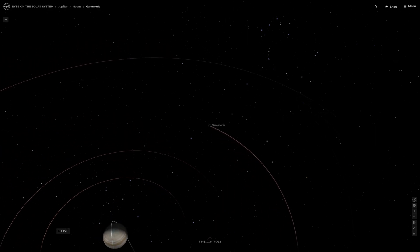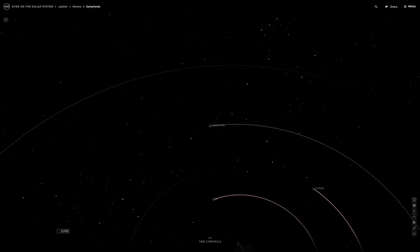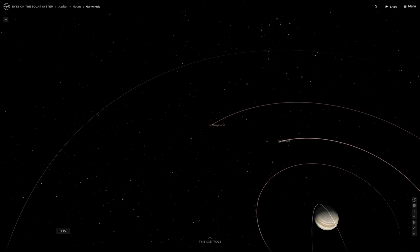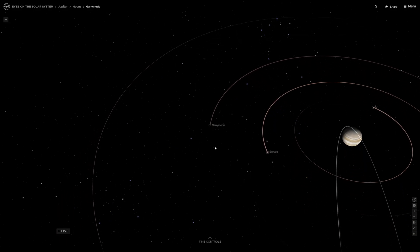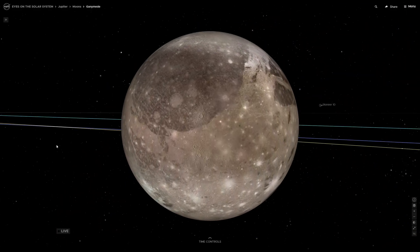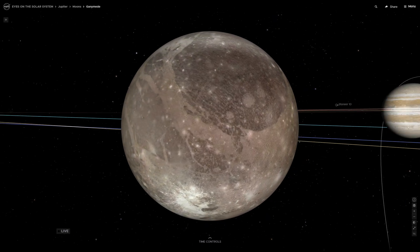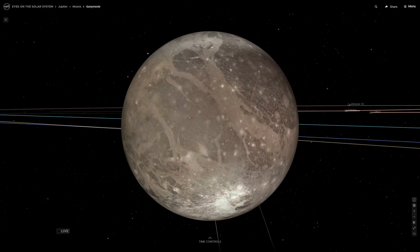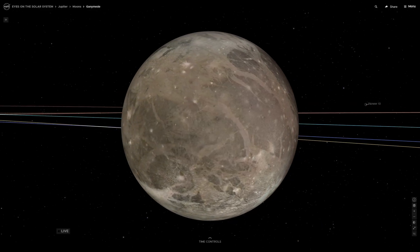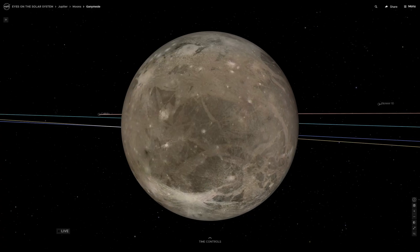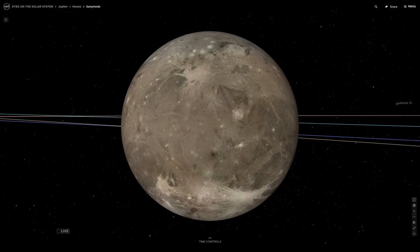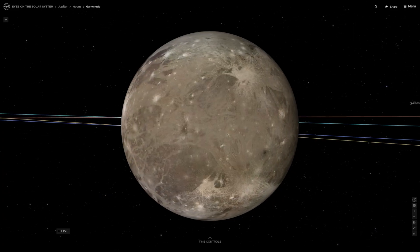Ganymede orbits Jupiter at a distance of 1,070,400 kilometers, which is 655,100 miles, and it is the third among the Galilean satellites. It completes one revolution around its host planet in seven days and three hours. Like most known moons in our solar system, it is also tidally locked, meaning it is always facing Jupiter with the same side. Ganymede's orbit is also slightly eccentric — not a circle but more of an oval — and is inclined towards the Jovian equator. Both of these factors can change due to solar and planetary gravitational perturbation, but this change occurs on the timescale of centuries.